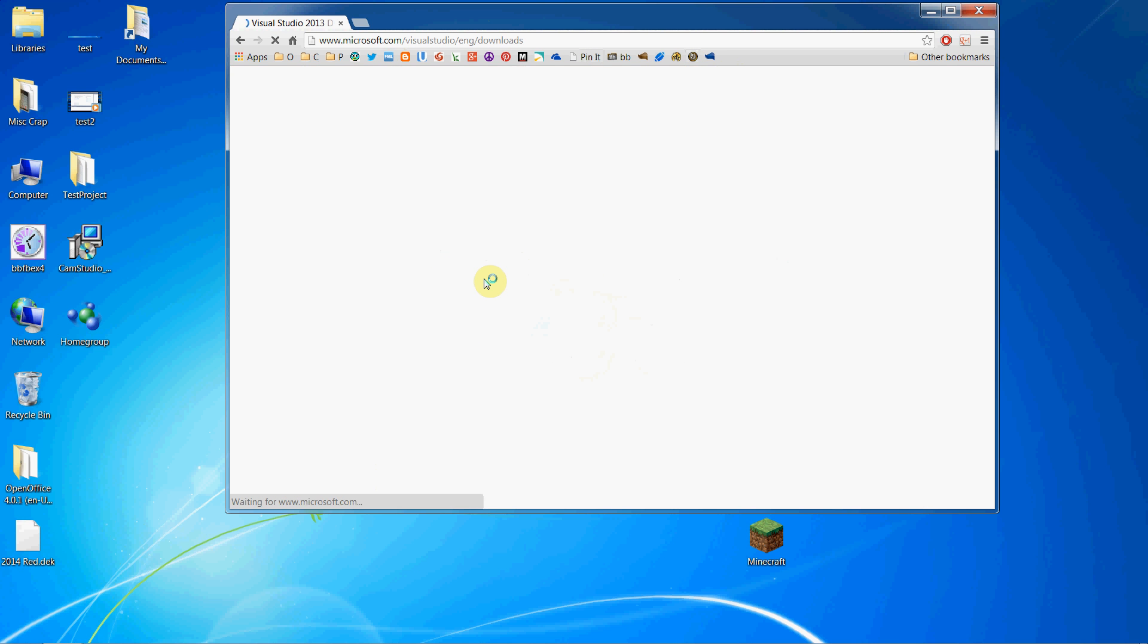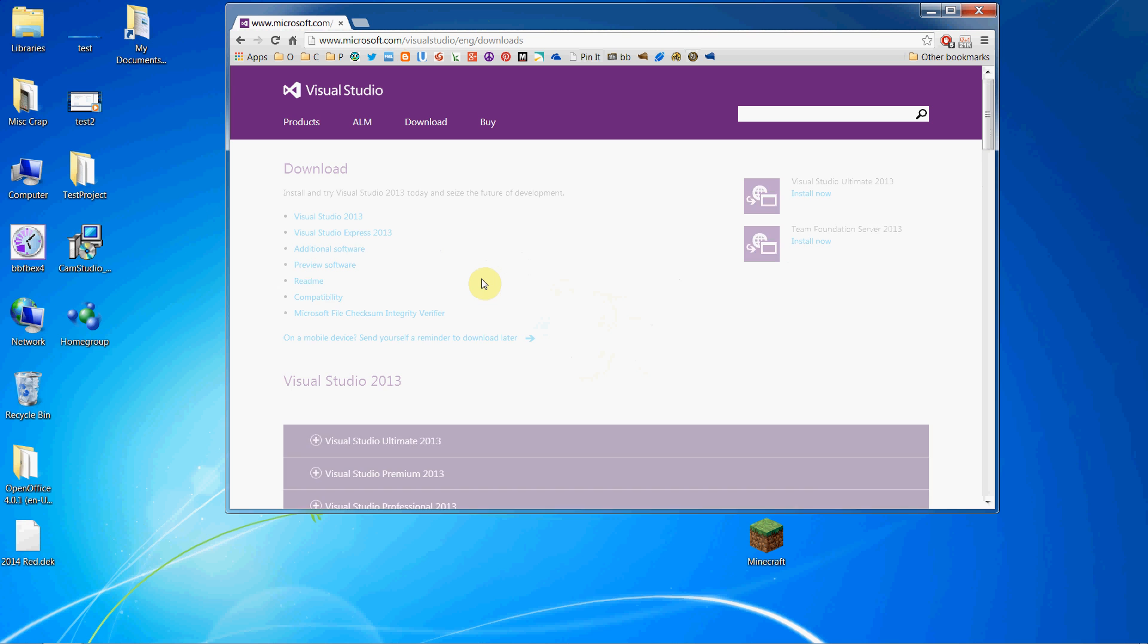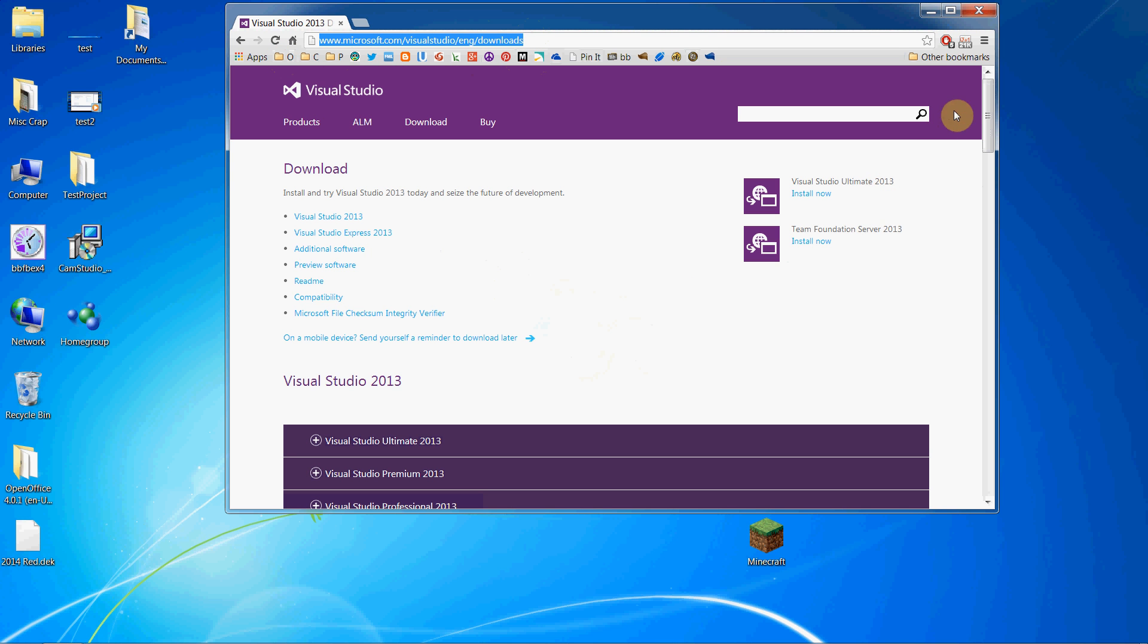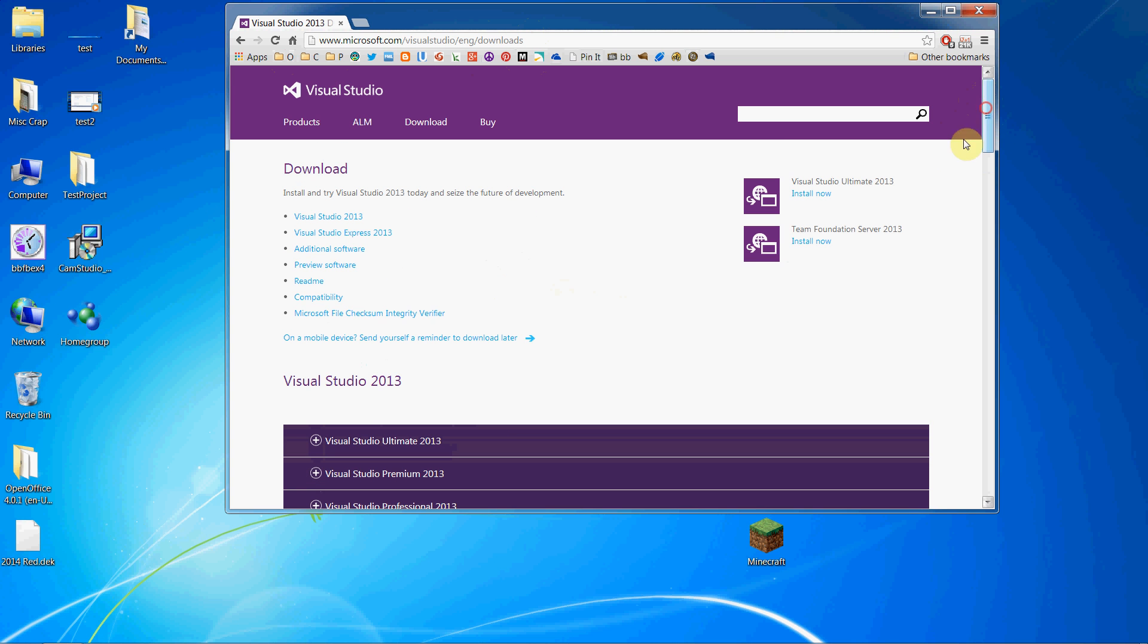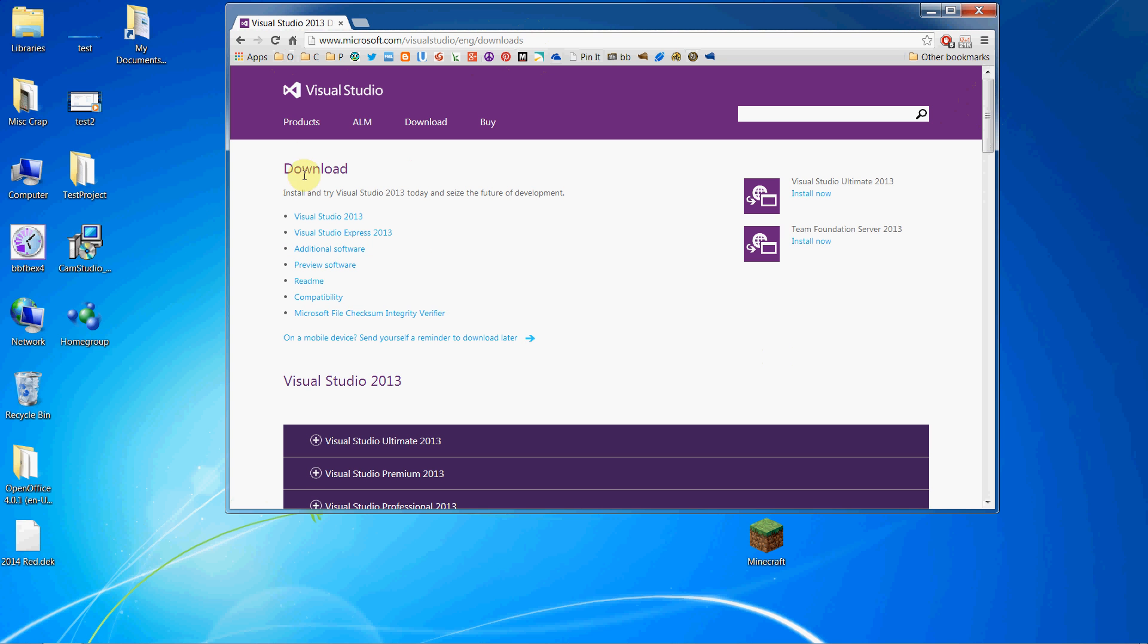First, we need to get started with Microsoft Visual Studio. Here is the page we need to go to to download it. Visual Studio Express is free and you can use it for as long as you like. Within 30 days you have to register with Microsoft and they'll send you a free licensing key, then you're free to use it for as long as you want.